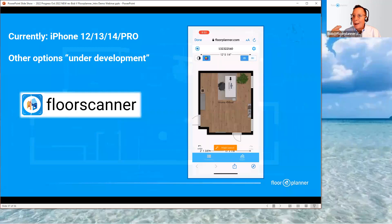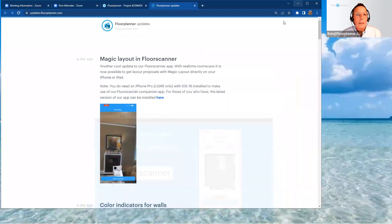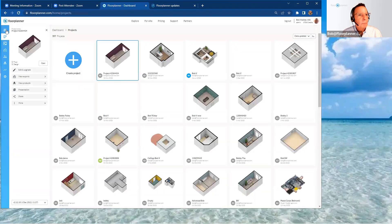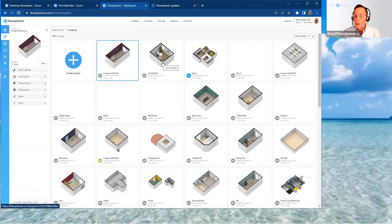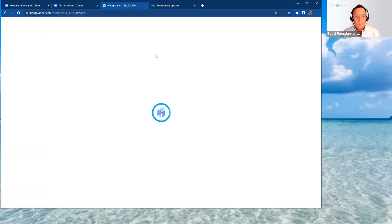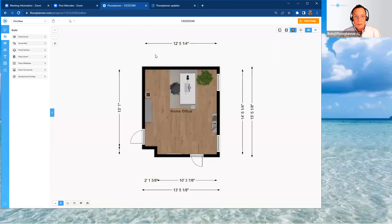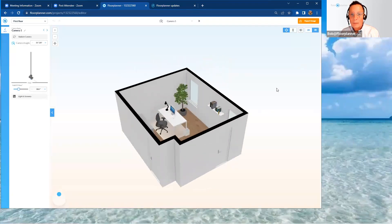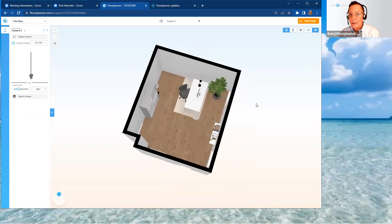This project is also waiting for you back in your Floor Planner account. As soon as you log back in, it'll be there. Let's go back to my projects — and there it is, the exact same scan I did previously. Opening it up, I haven't changed anything since I originally scanned it and ran the magic layout in the Floor Scanner app. It's been deposited and waiting for me, and from here I can make modifications to the collection.